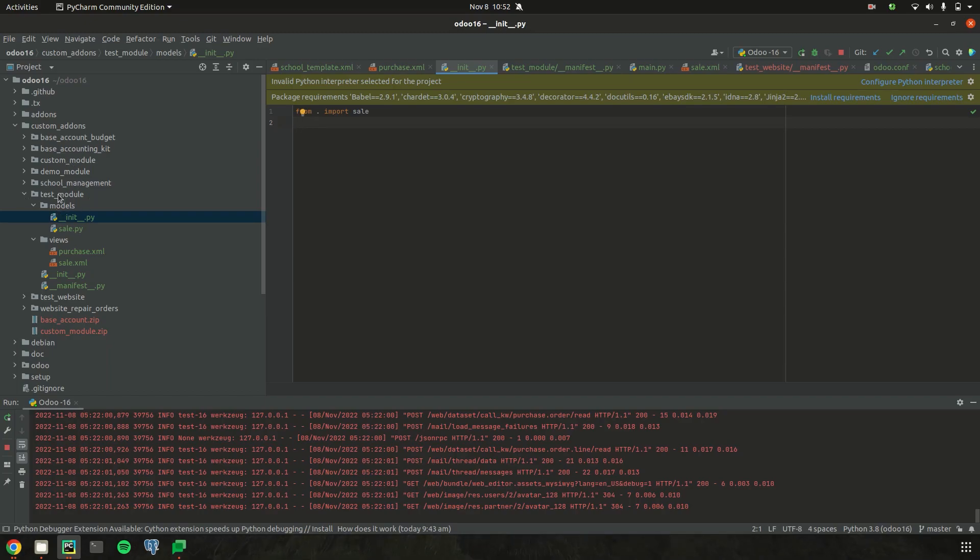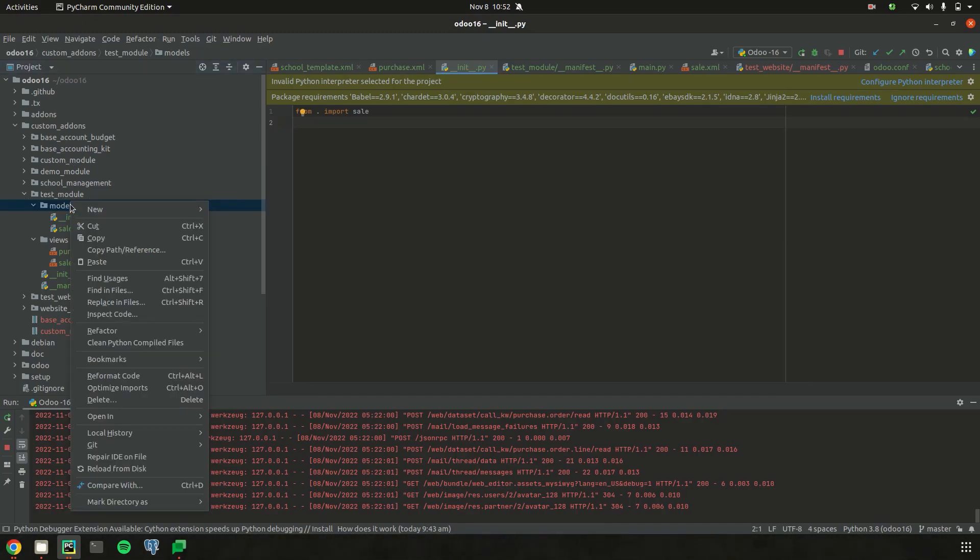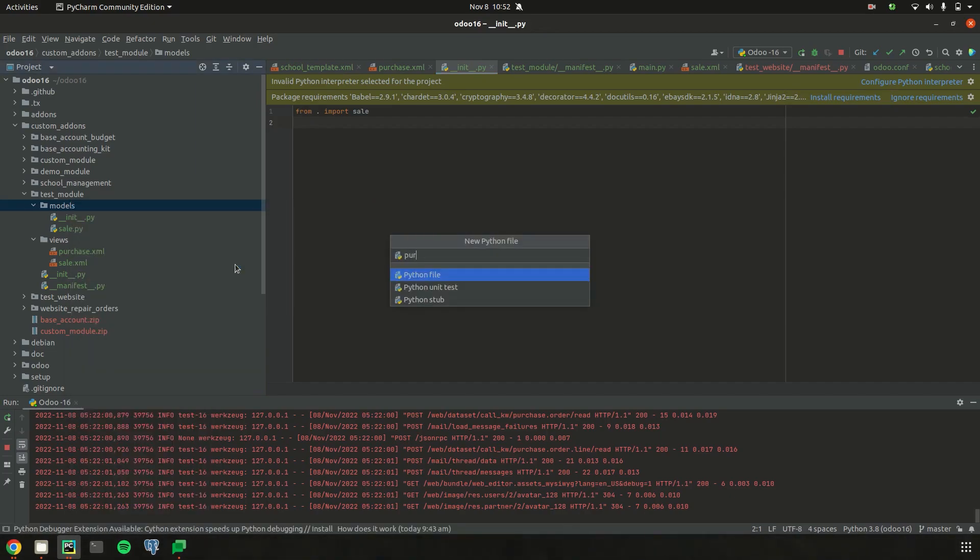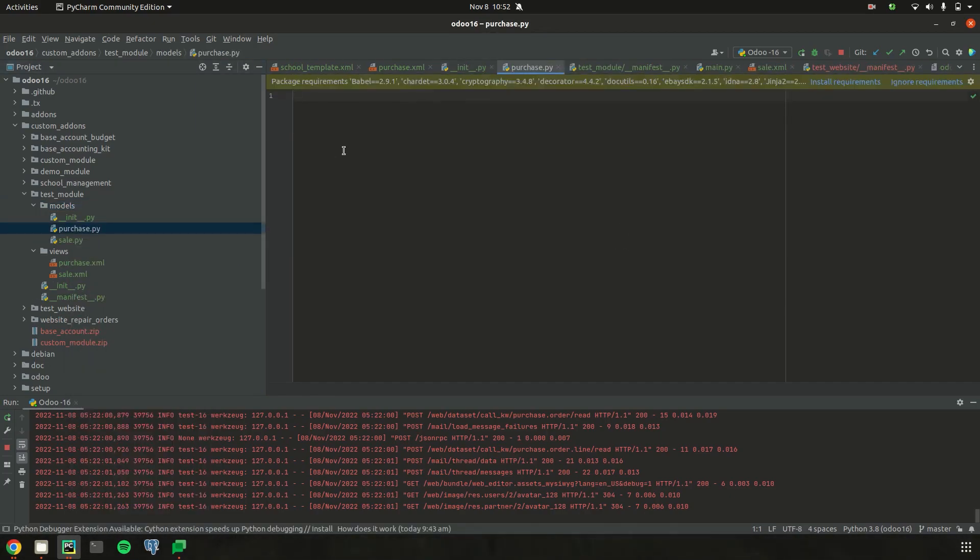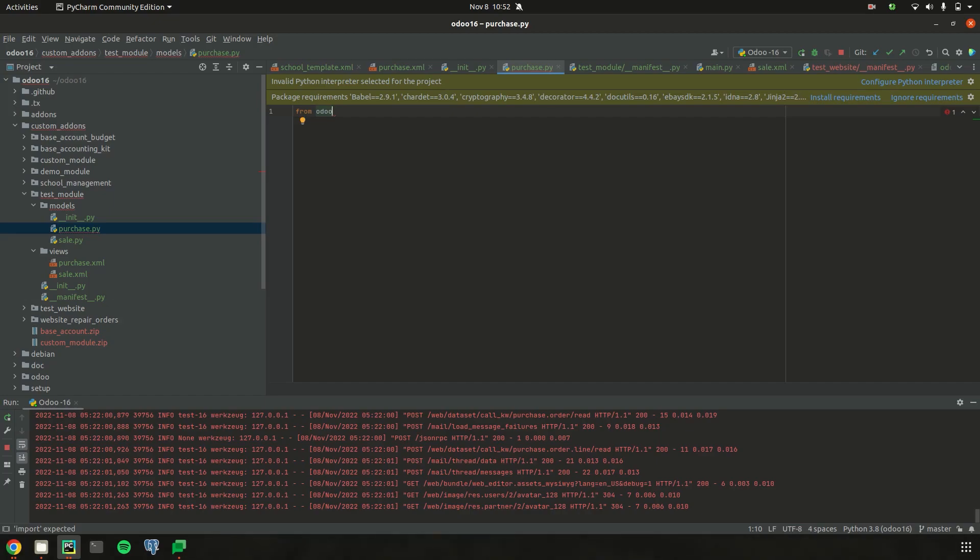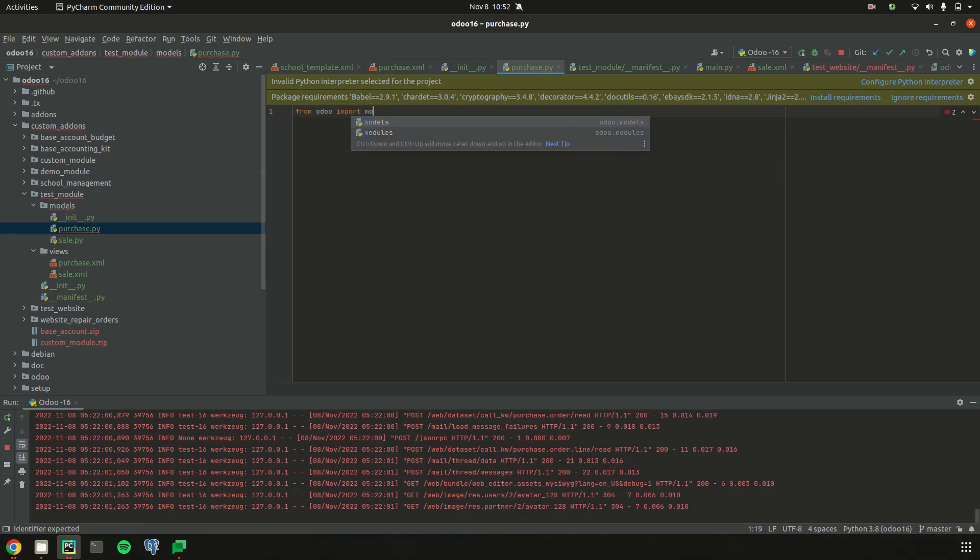In my custom module test_module, under the models, I am creating a new Python file as purchase.py. Then, let's import and inherit the purchase order model. So from odoo import models and fields.